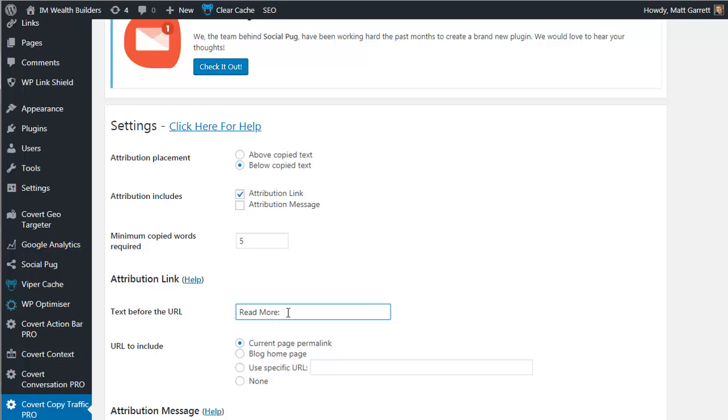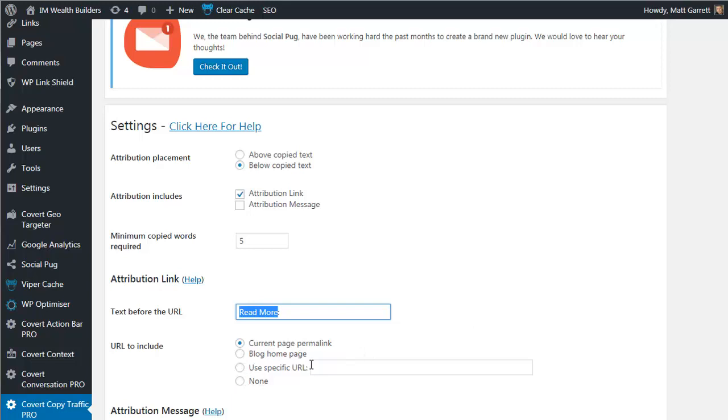Or you could use a specific URL. For instance, if instead of having read more and sending people back to the page or the blog, you wanted to send people to a free report that they can download. Let's say top 10 free SEO tips. You could put that into the description, the text before the URL, and then send them to a specific URL, which is the download page or indeed the opt-in page for that free report. So it then turns into an opt-in and a lead gathering exercise. Then the last option is none, which may seem a little odd, but it will make sure that there is no URL. And what you can then do is concentrate on the text before the URL and put in a message that is relevant, such as for more information or a free quote, call us on this telephone number. It again simply gives you more options on how you use Covert Copy Traffic.